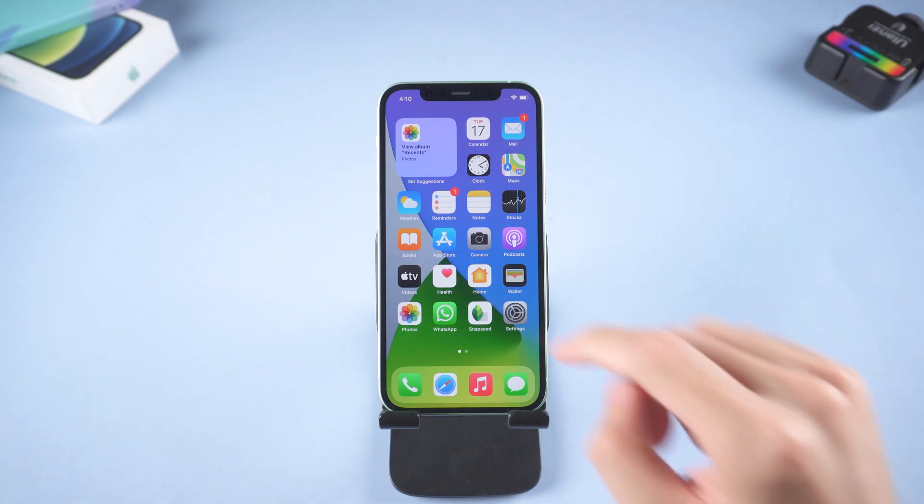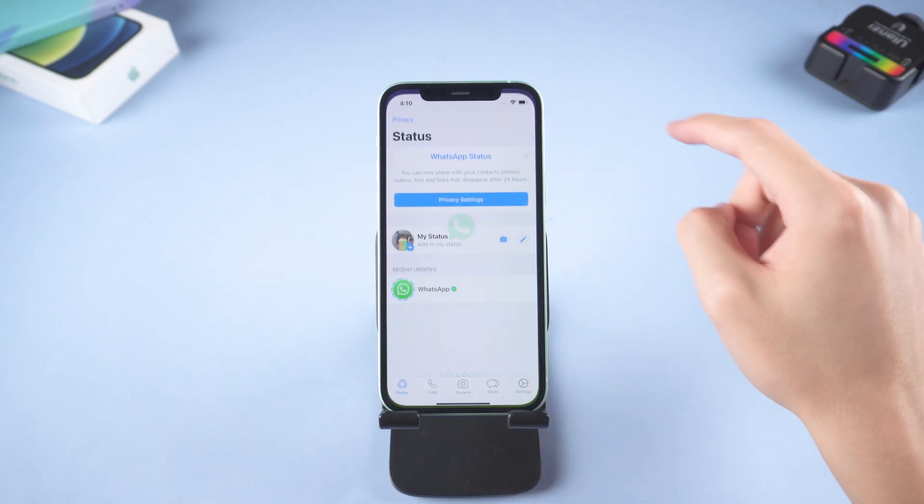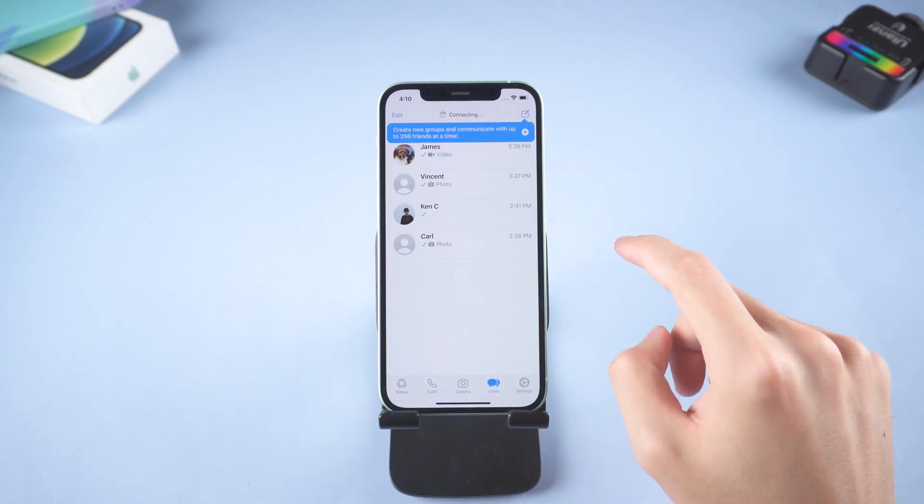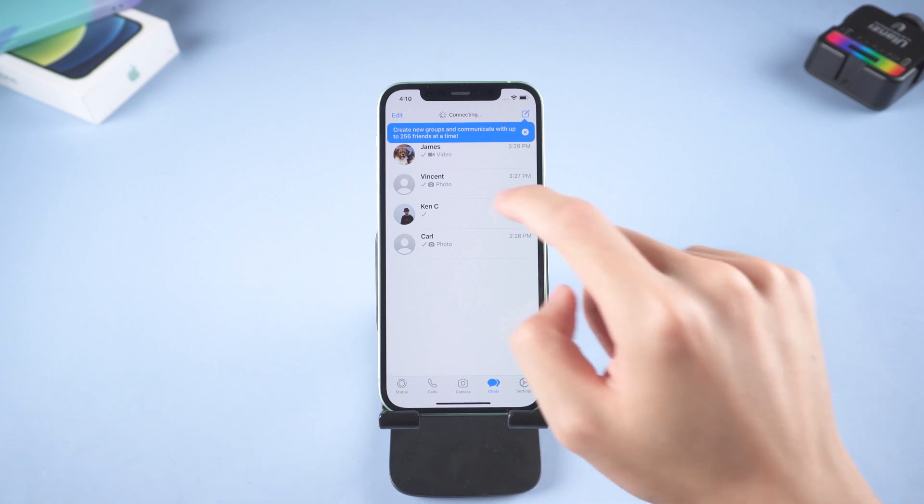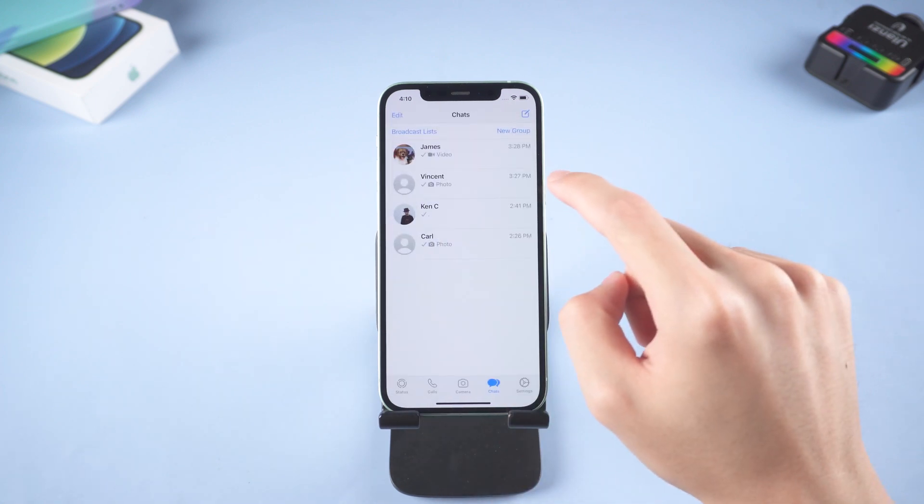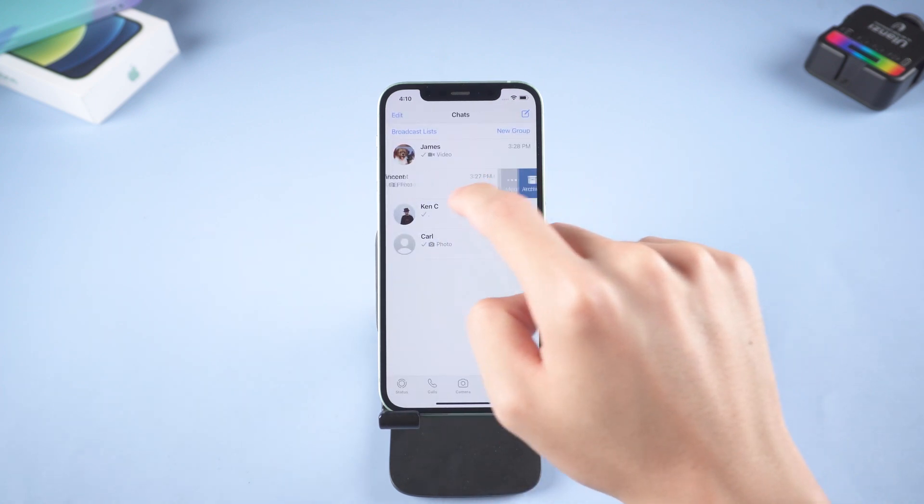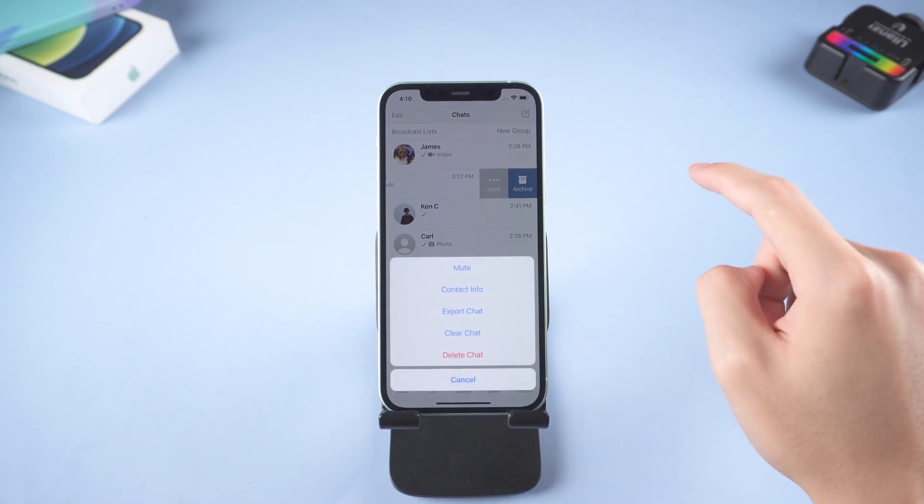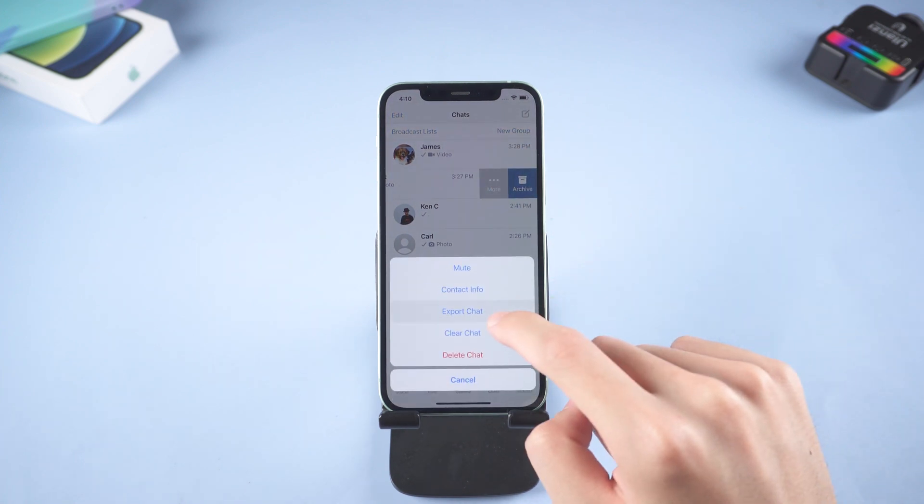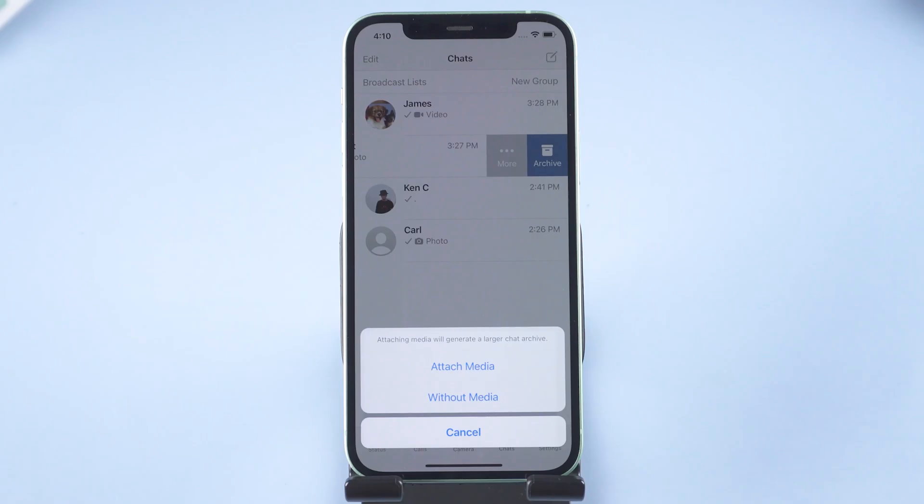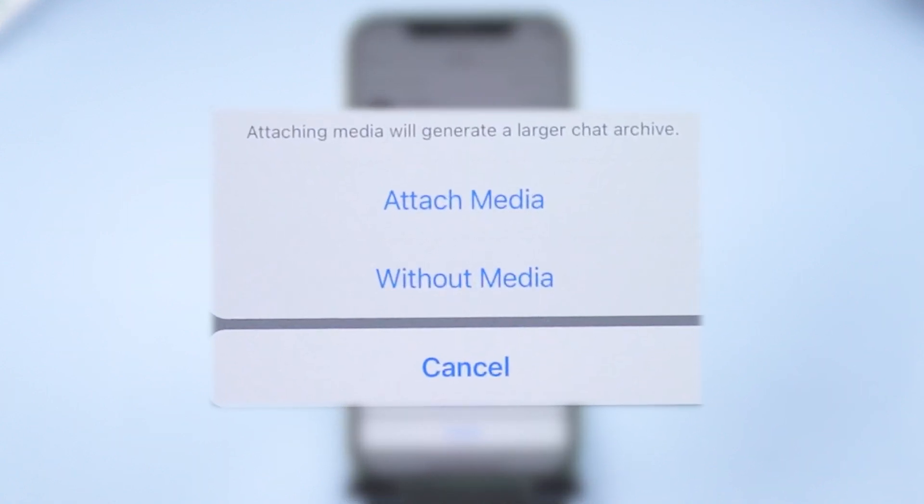Open WhatsApp. Choose a conversation. Slide left. Tap more. Tap export chat. And here you can see there are two options you can choose.